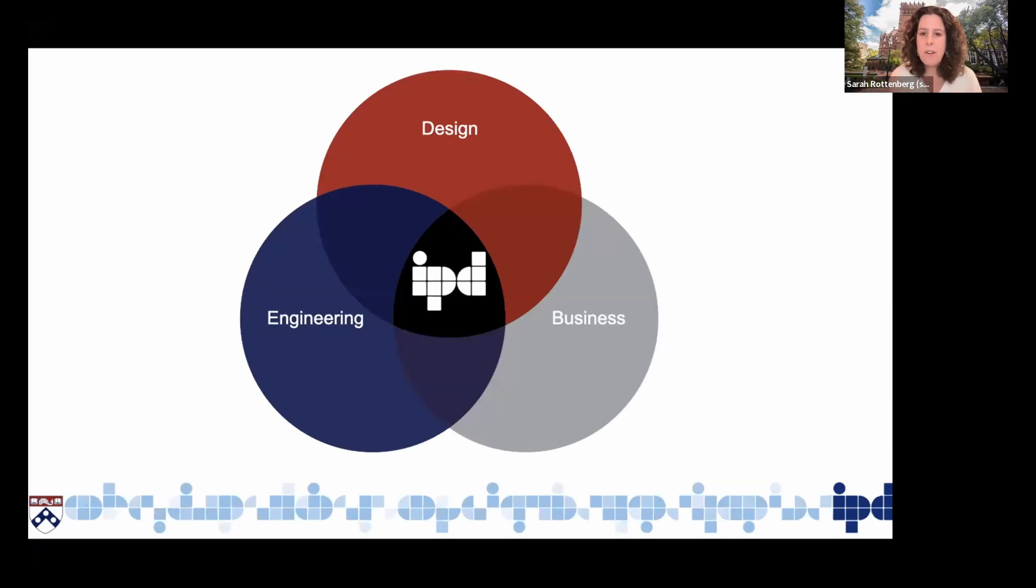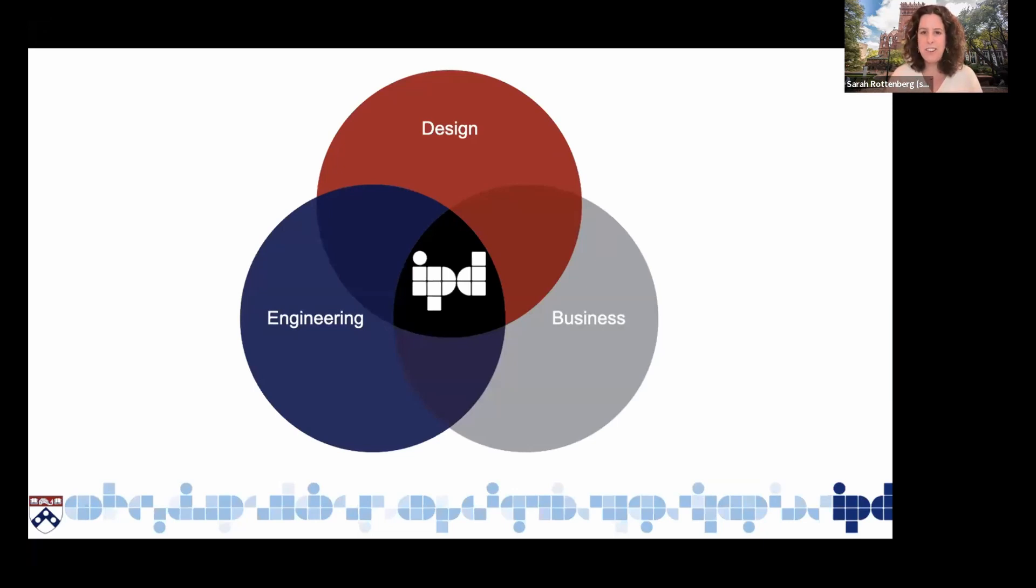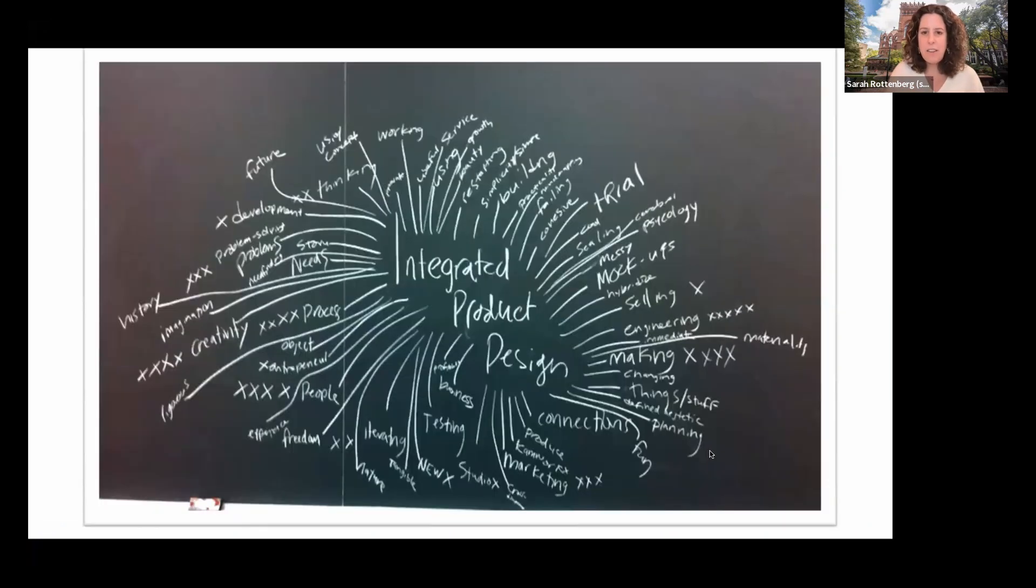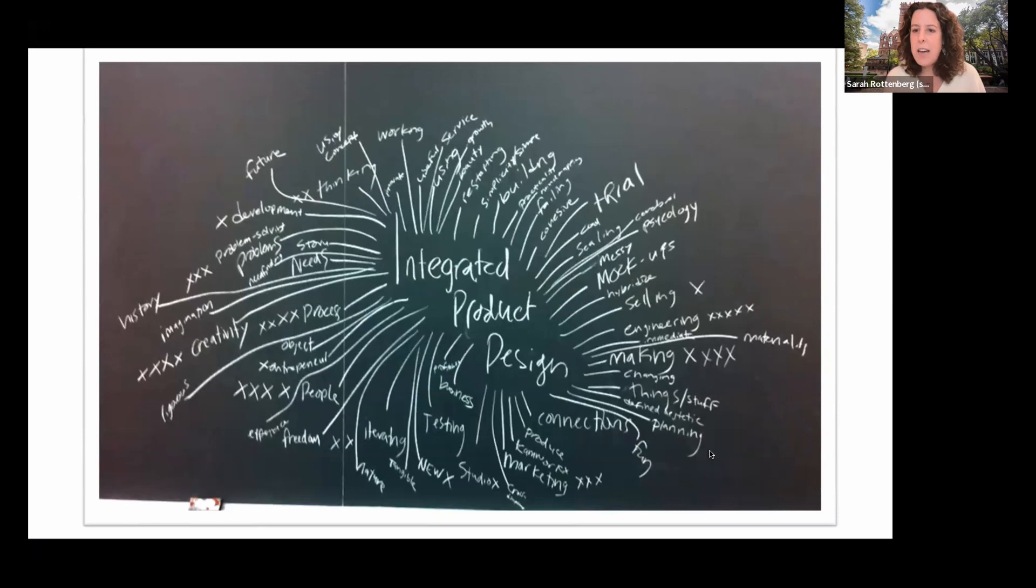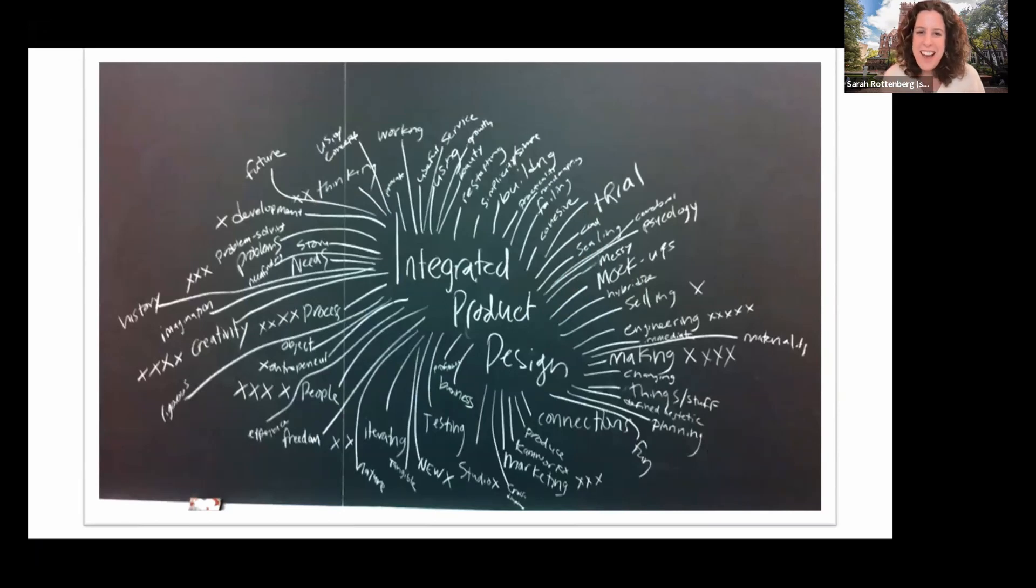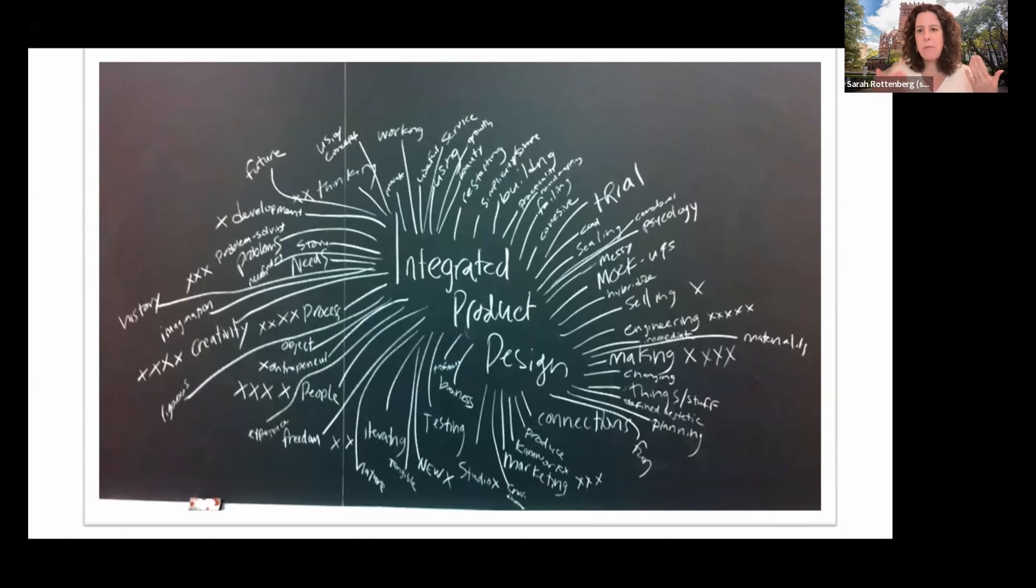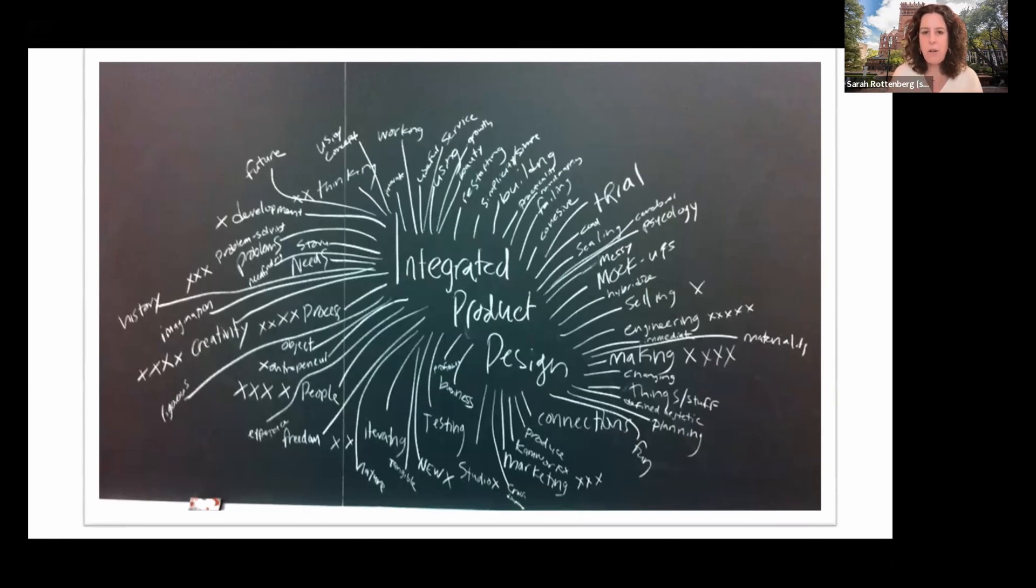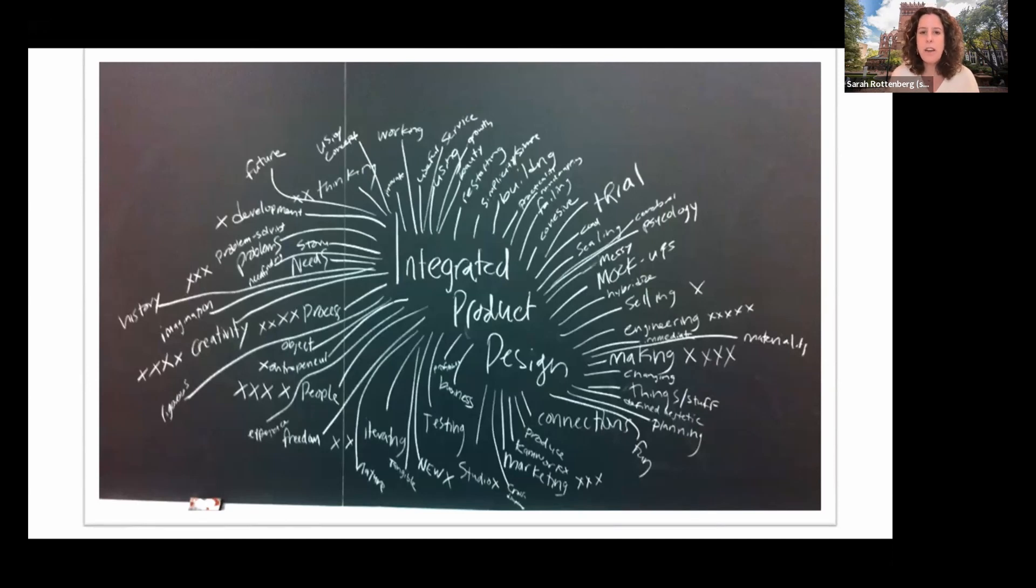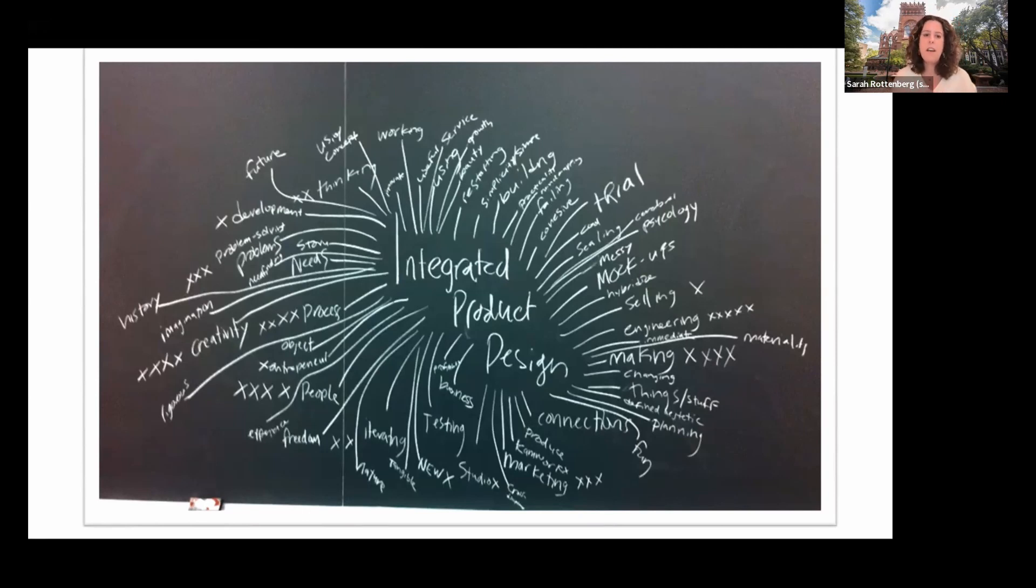I always show this slide when I talk about the program, which has these three lovely circles that show how nicely the three disciplines work together. But in reality, it's a lot messier than that. And I think it's a lot more interesting than that. Things happen where students from an engineering background, a business background, and a design background might use the same word and mean something different by it. So a prototype might mean something different.